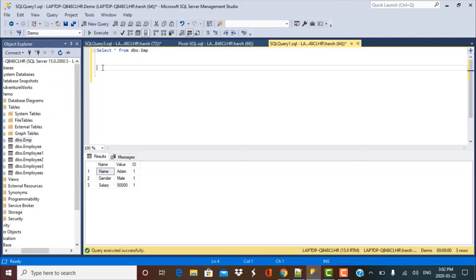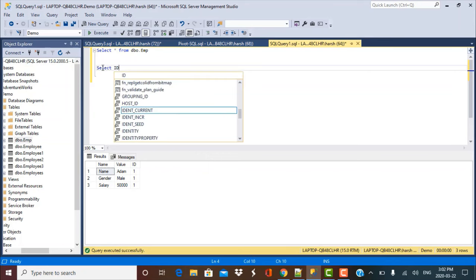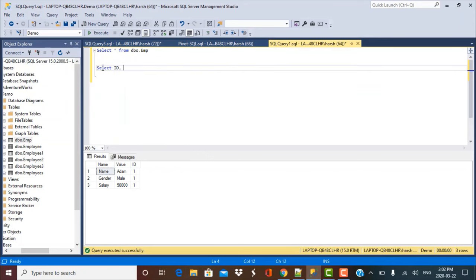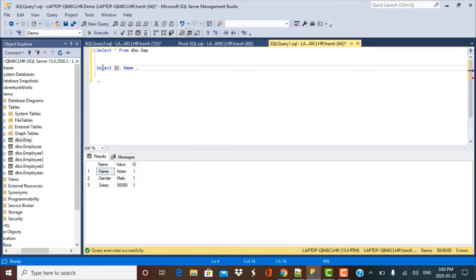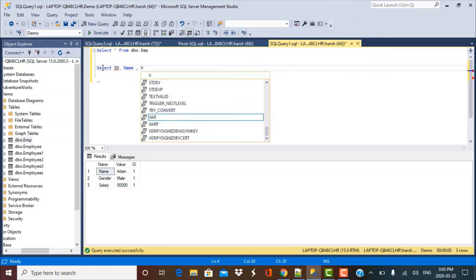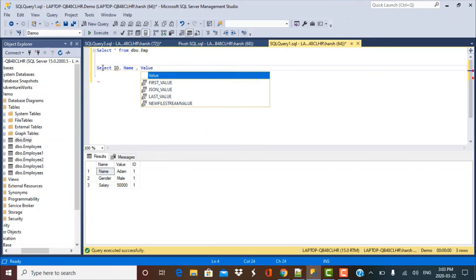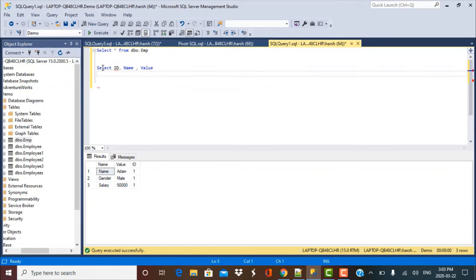The first step is to select the data from your source table which you need for pivoting or converting from rows to columns. So we want all these columns. We need the ID in our output. We want to take the name field values as a column name. And we also want the value column because that has the actual values. And this we want from dbo.amptable.